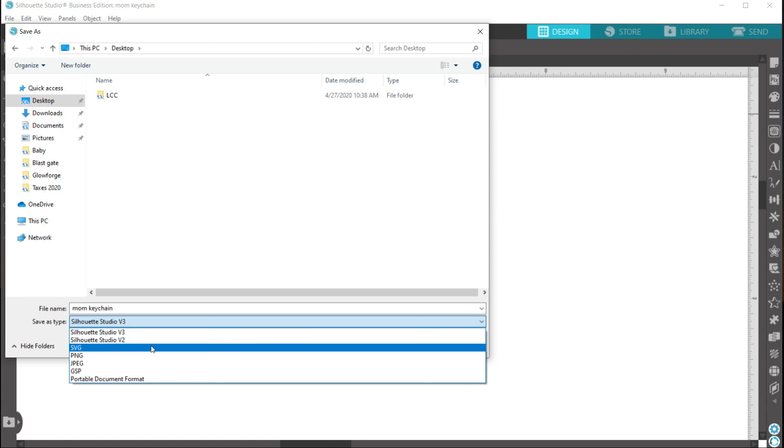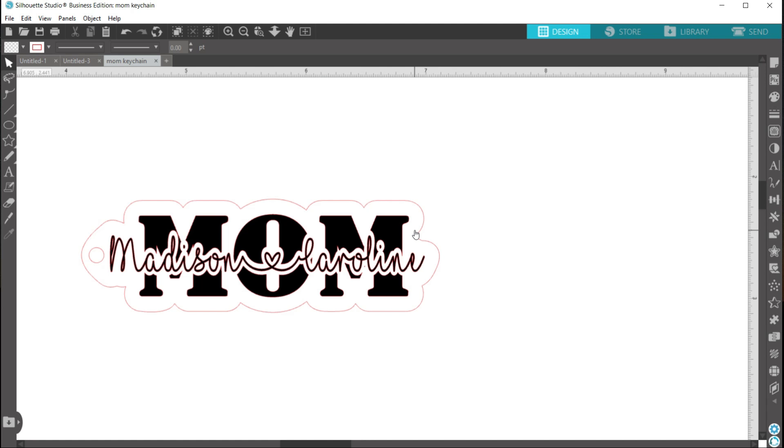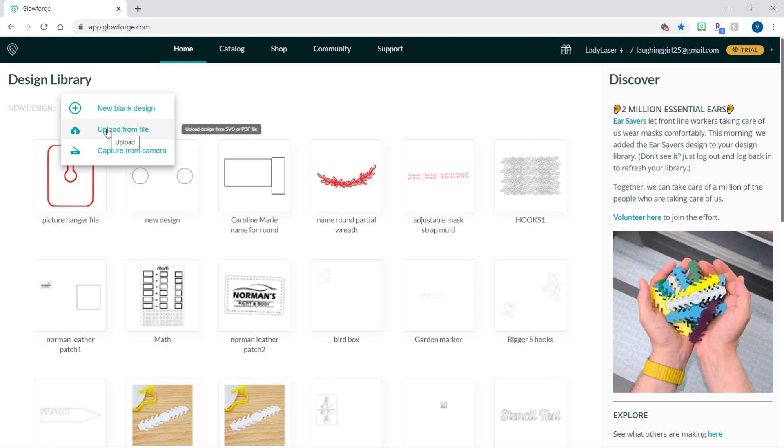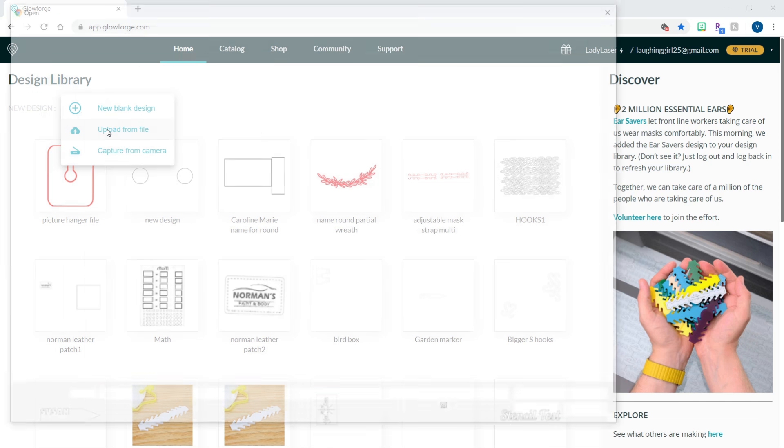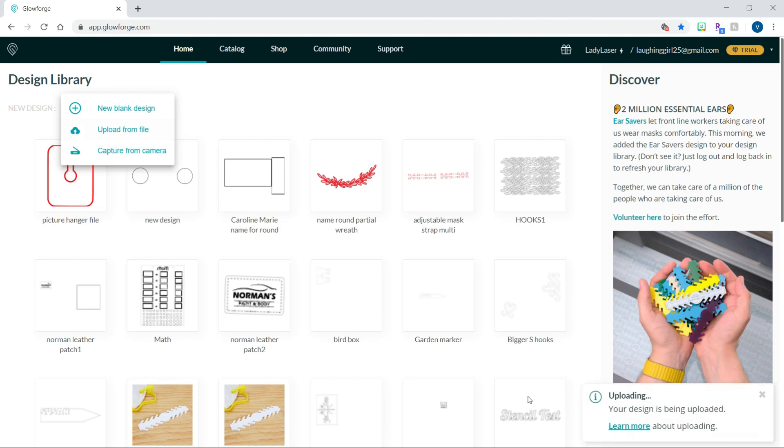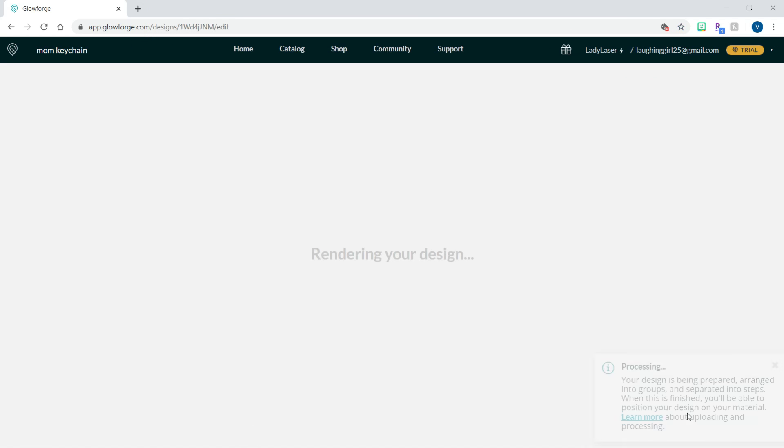As an SVG. Now we'll head over to the Glowforge app. And get this loaded up. Here we are in my design library. So I'm going to hit create. And then upload from file. And find where I saved my mom keychain. And hit open. And it's going to process it to upload it into our Glowforge user interface.